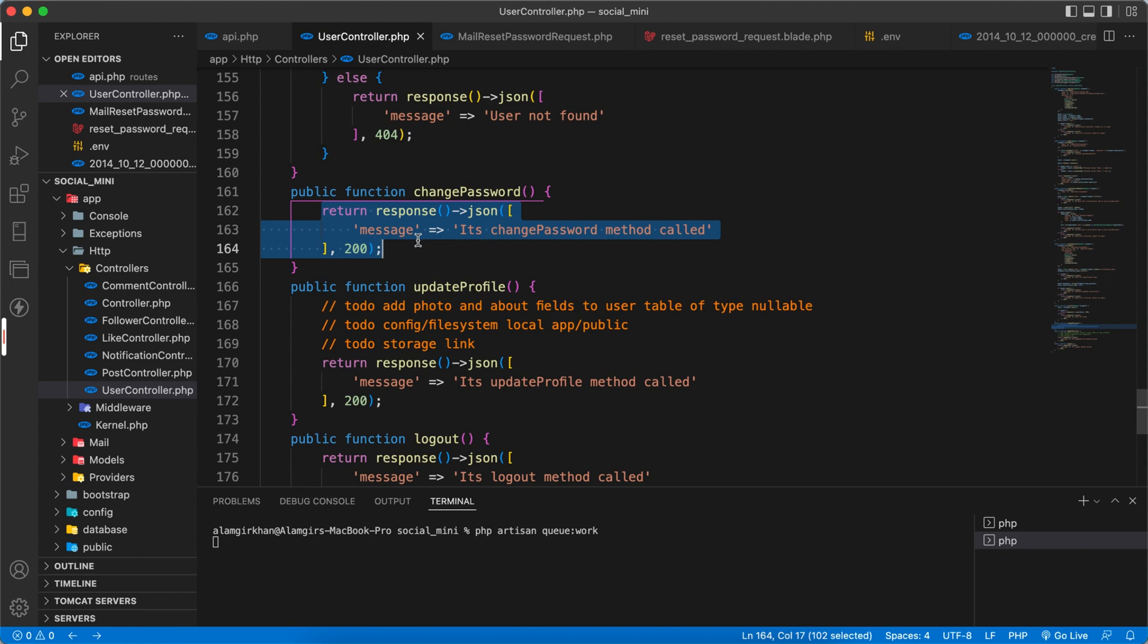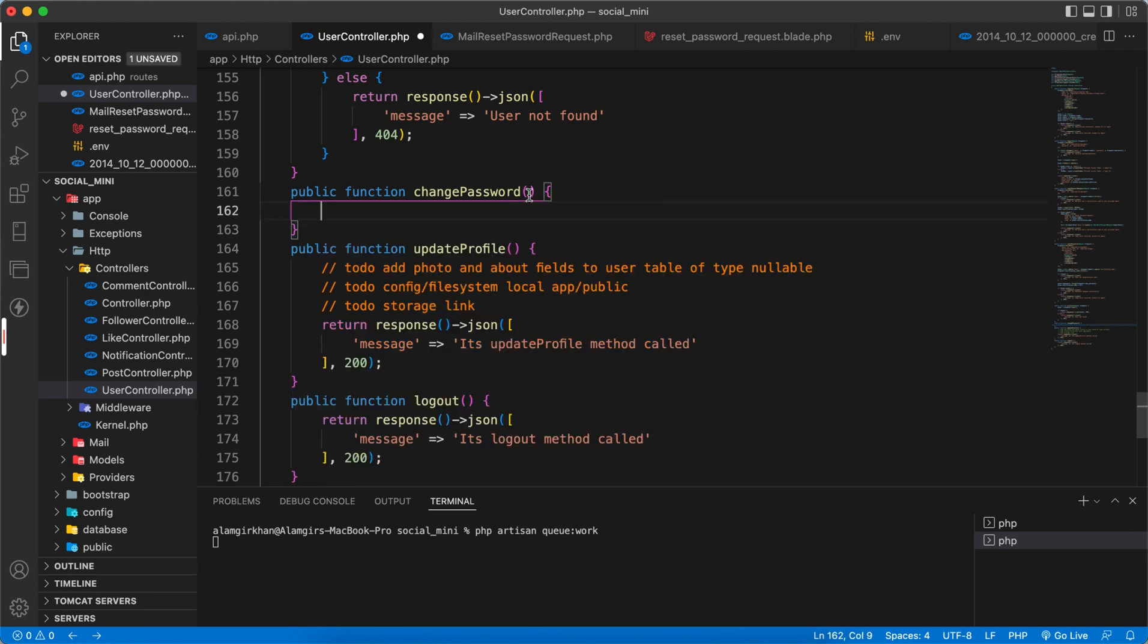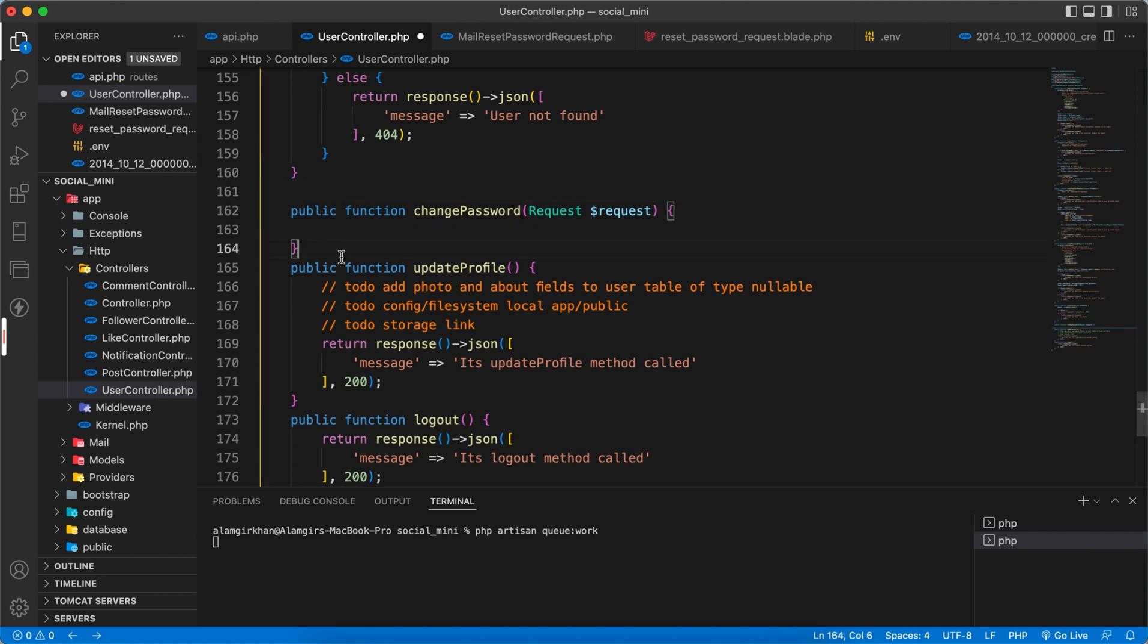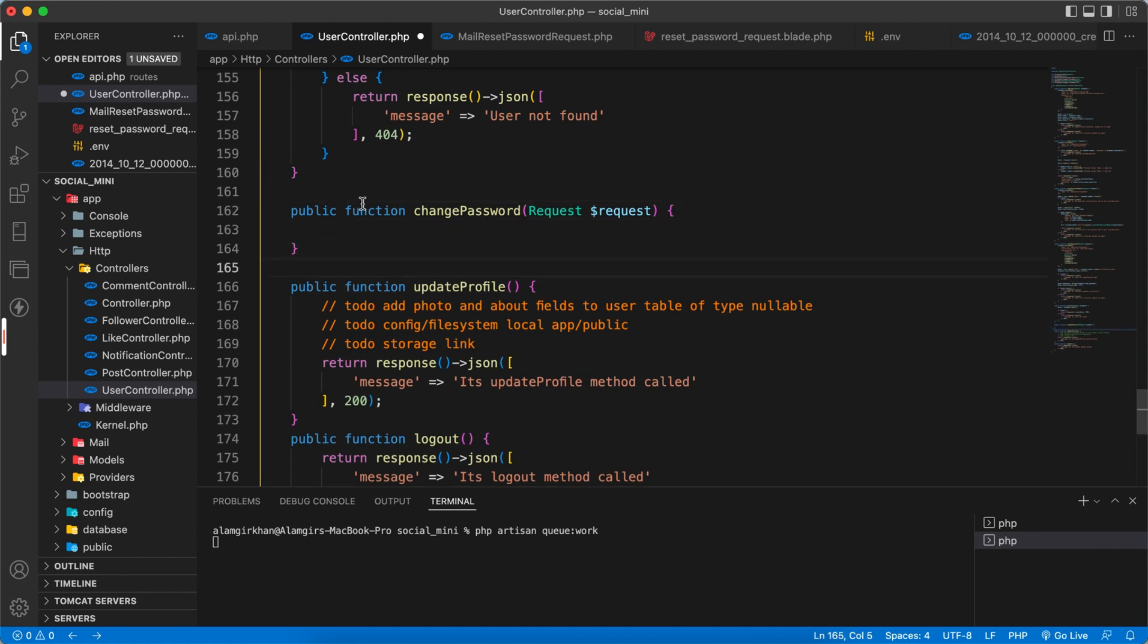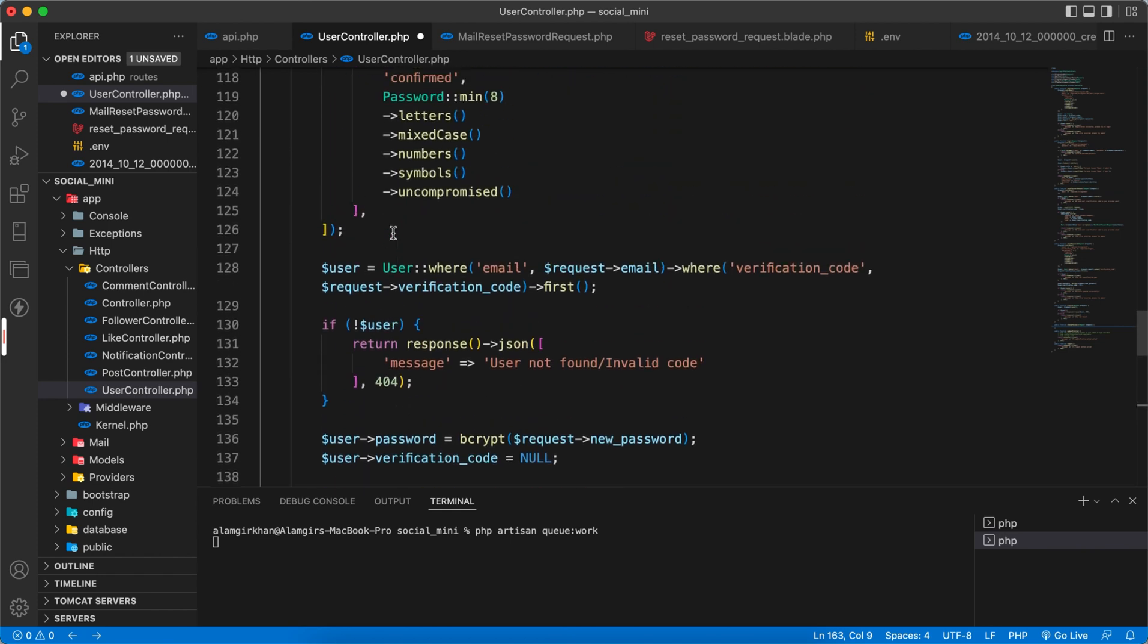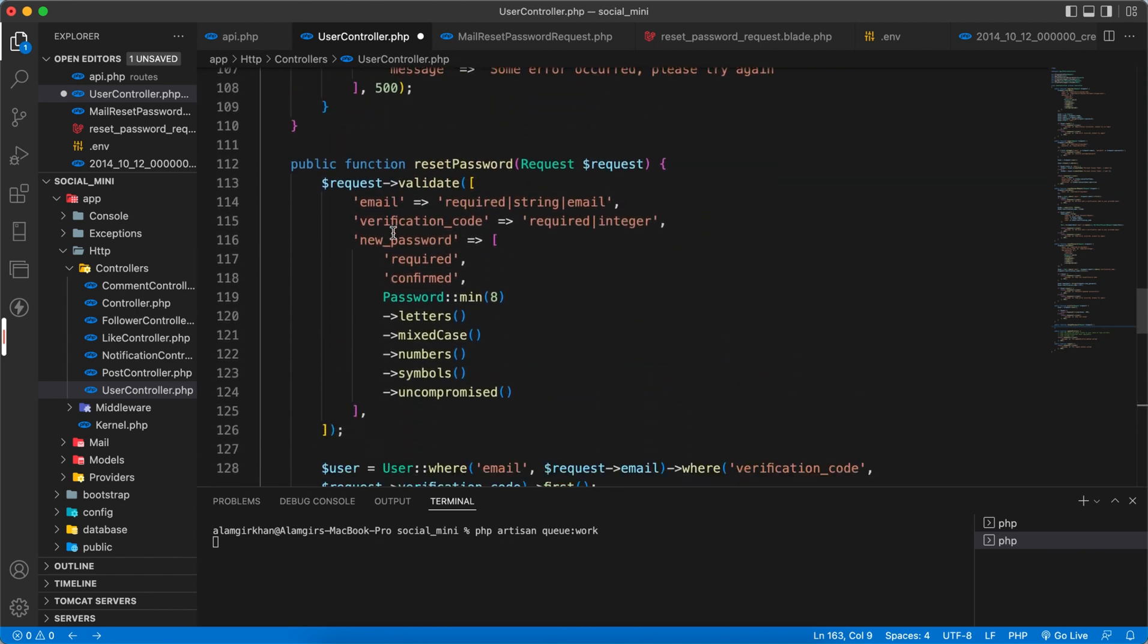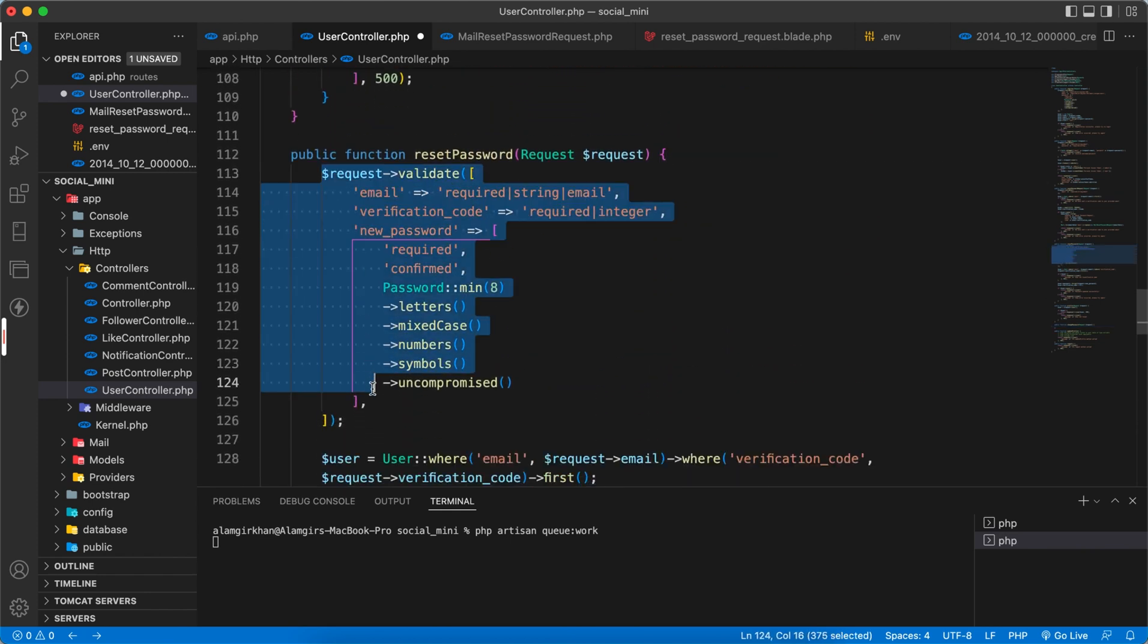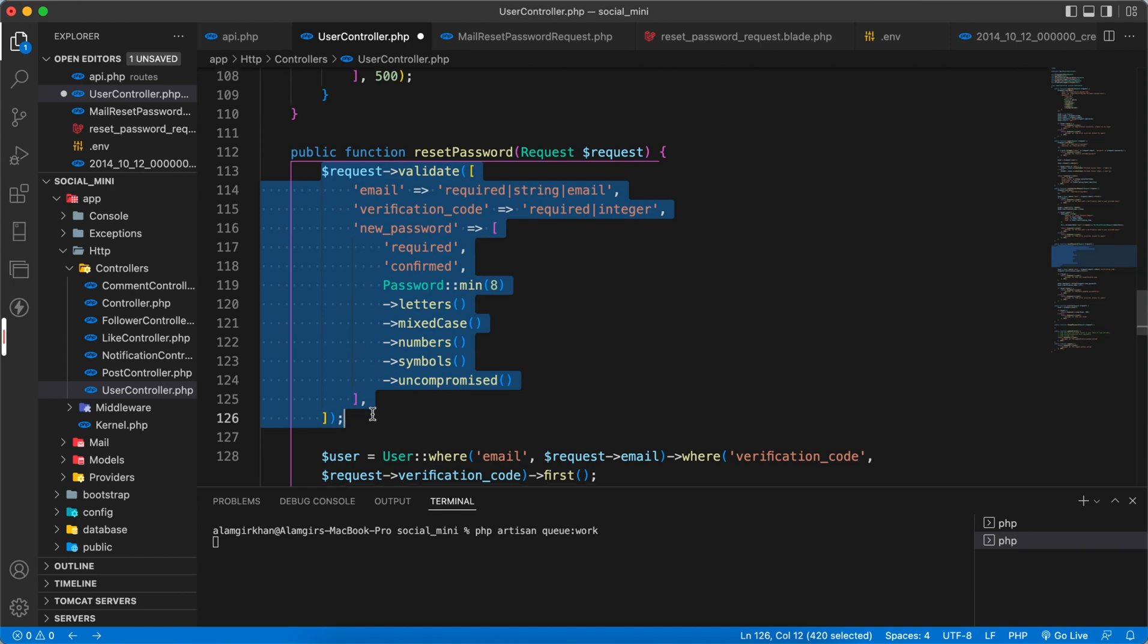Now time to complete the change password method. We have to validate the request. So how can we do that? Let's copy the same like this one.